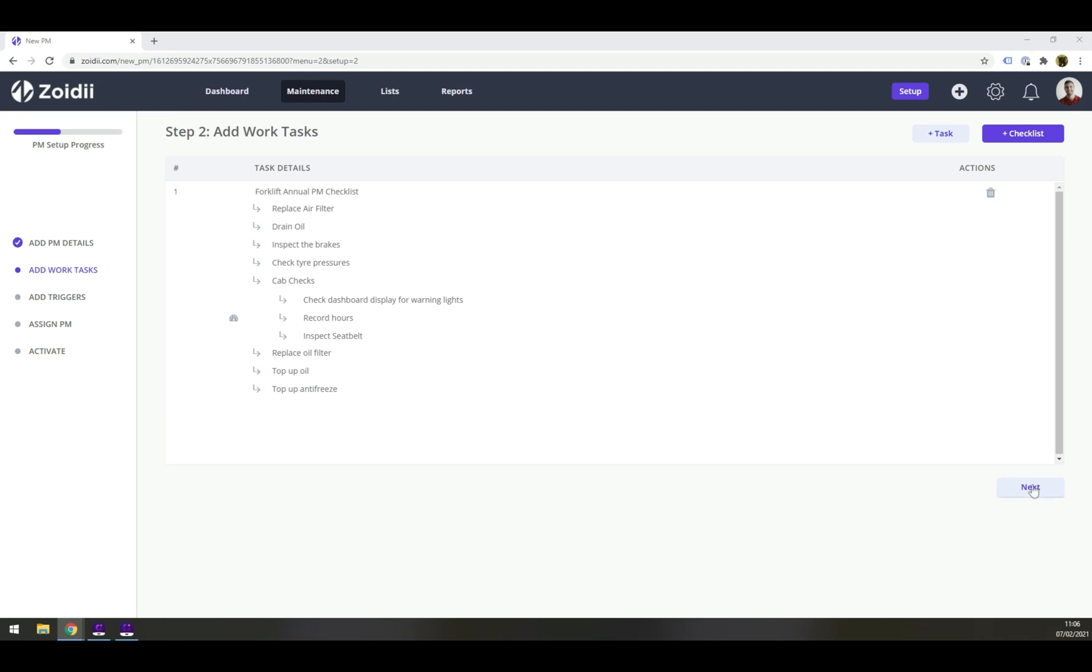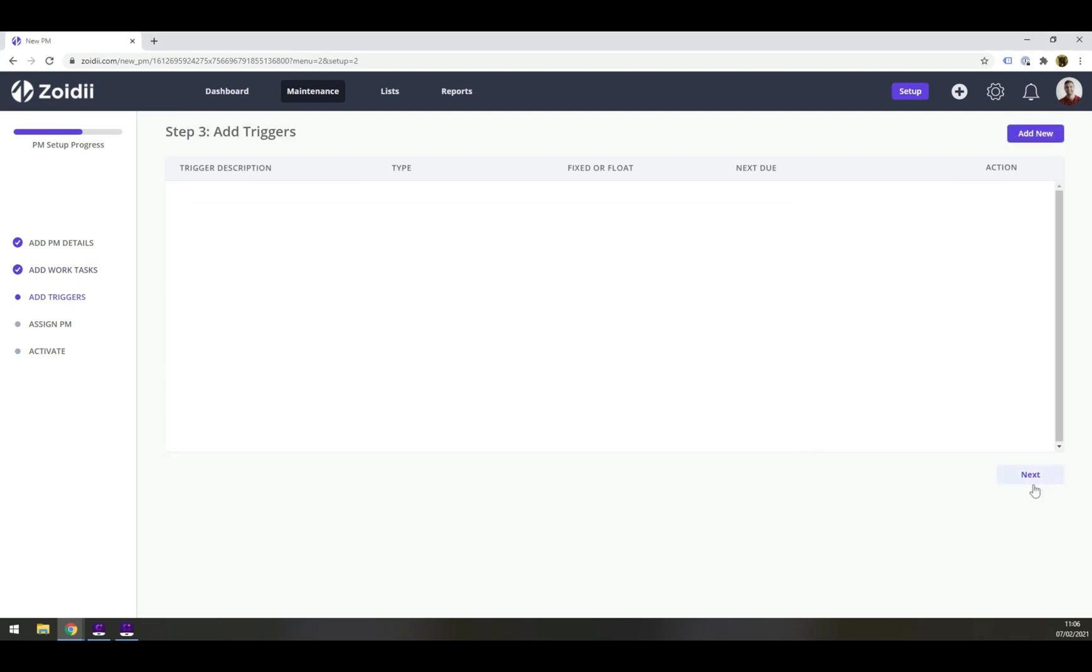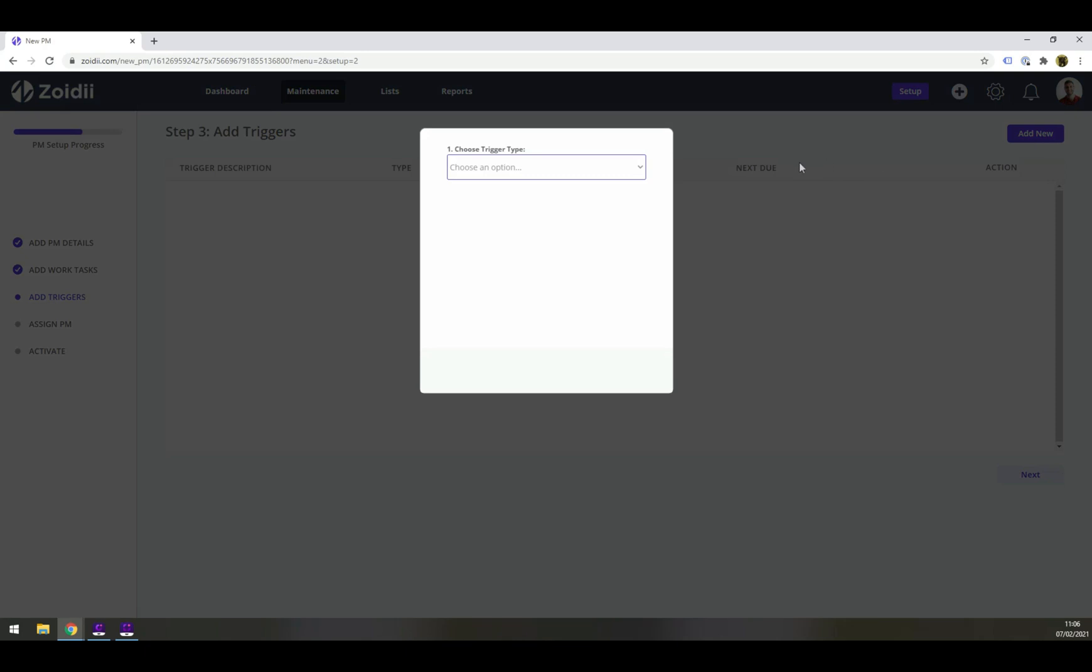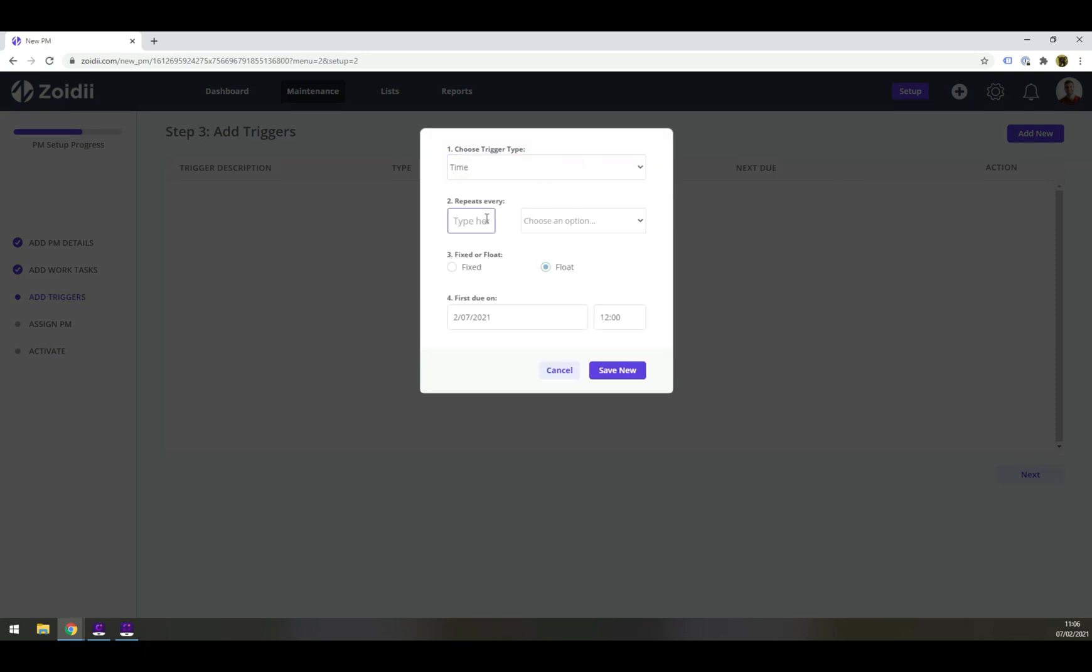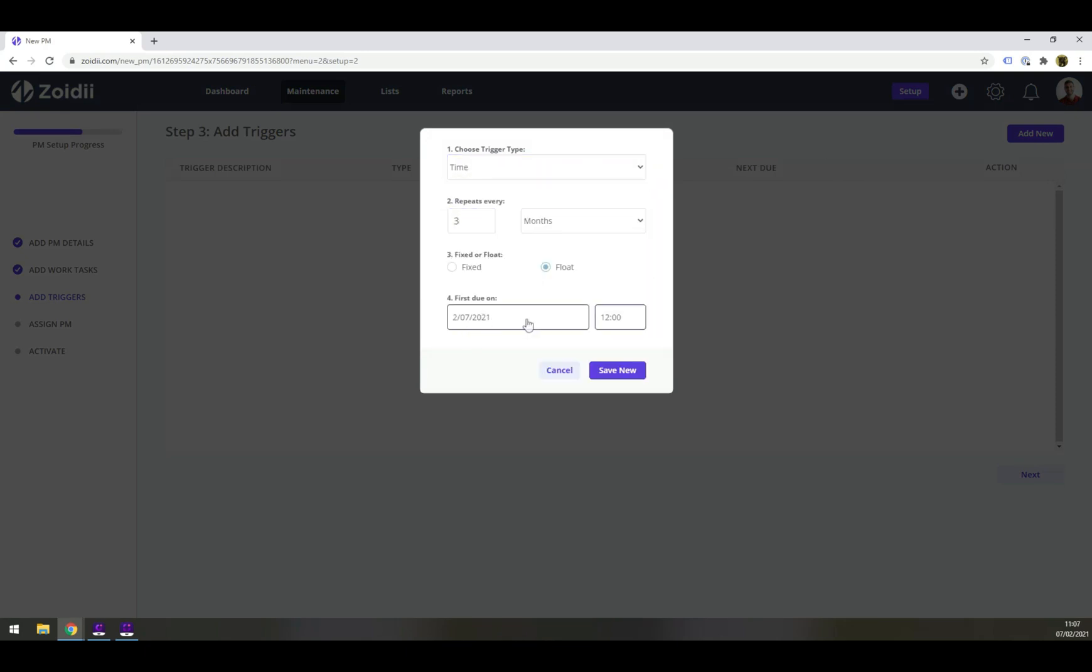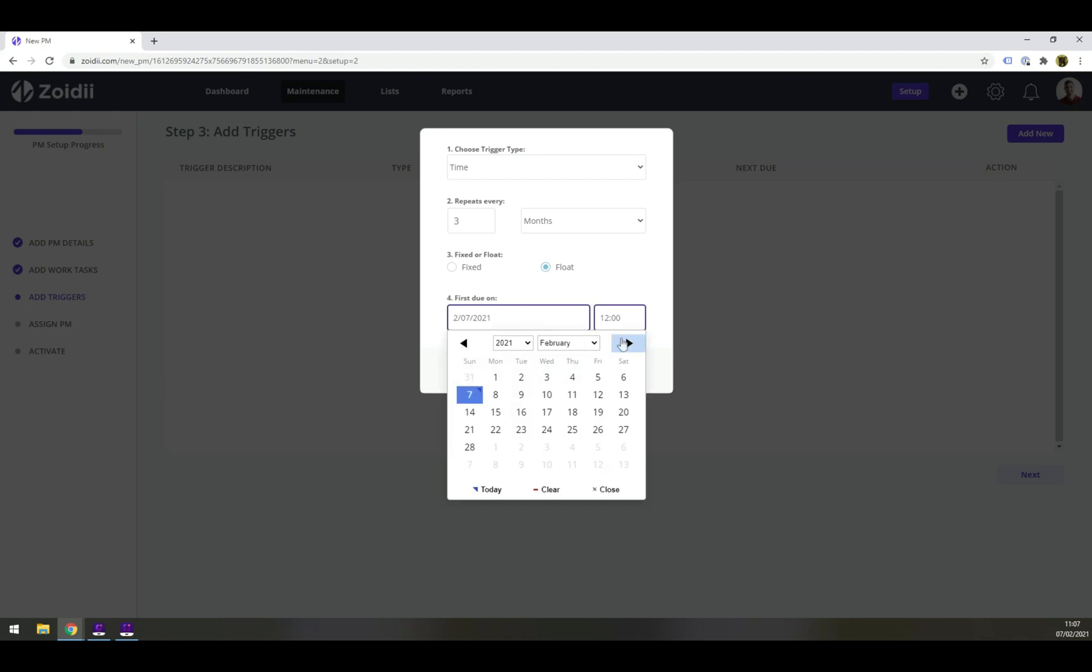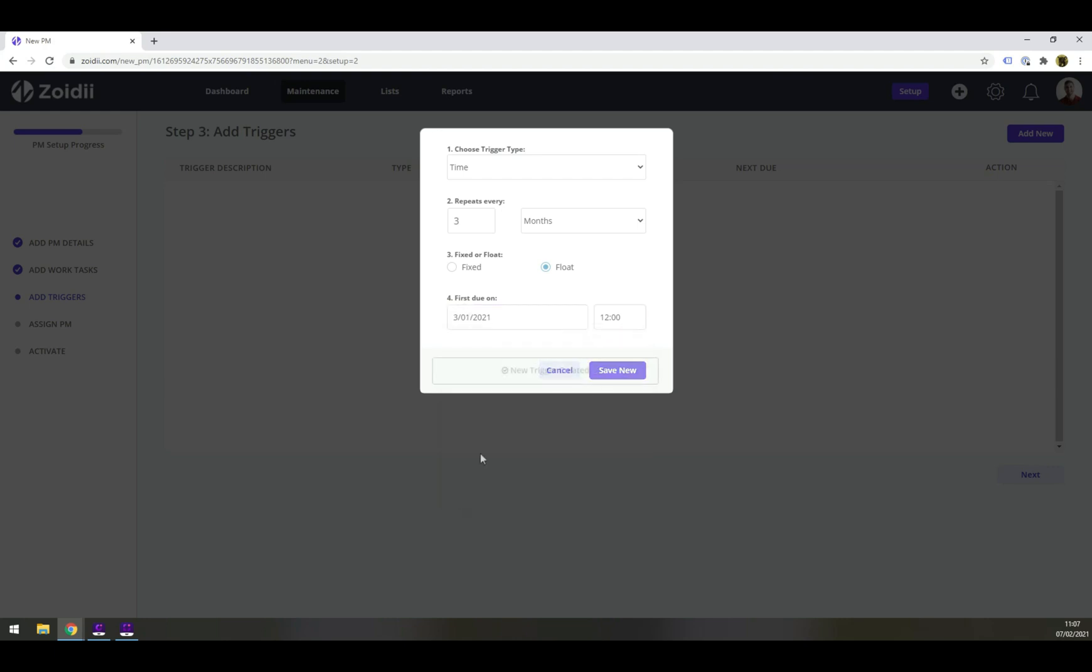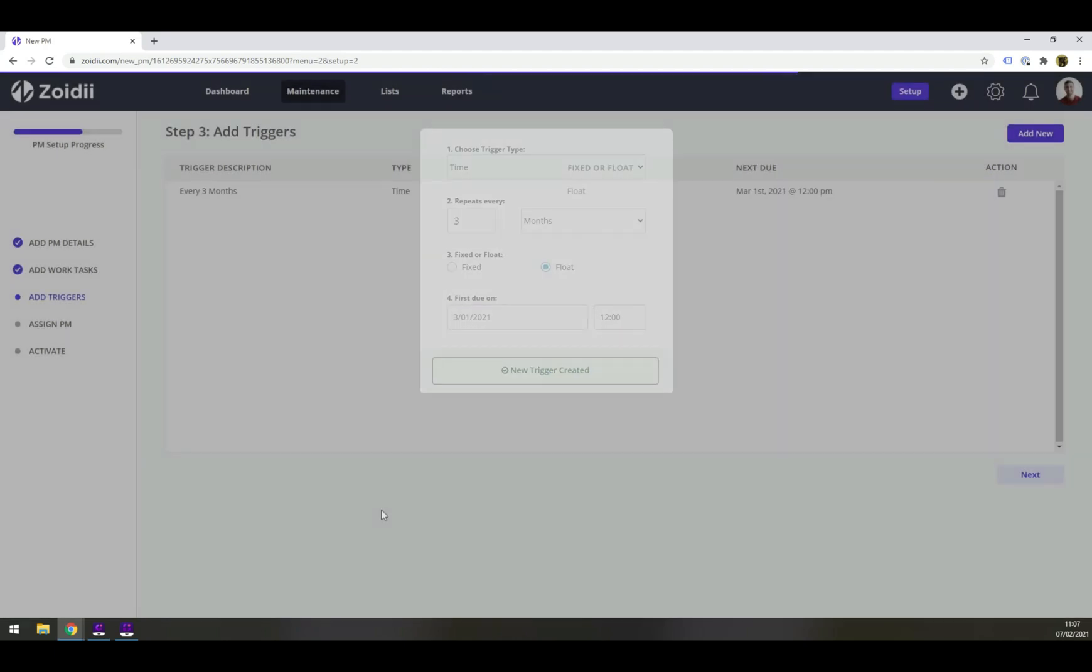For example, in step 3 of the PM setup, the user is prompted to configure the PM triggers. Time-based, every 3 months, on a floating schedule, starting March 1st. How easy is that?